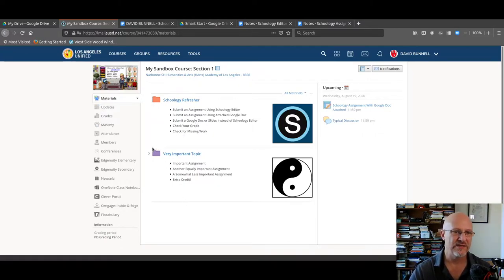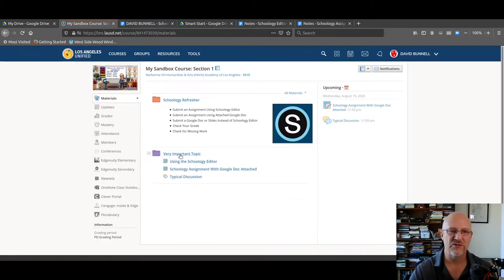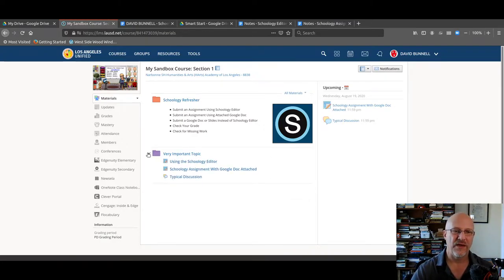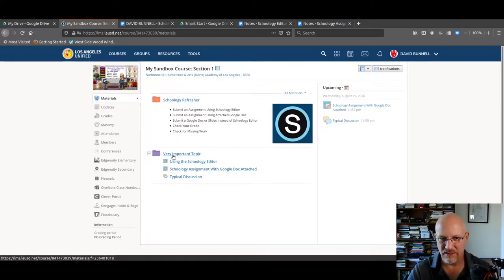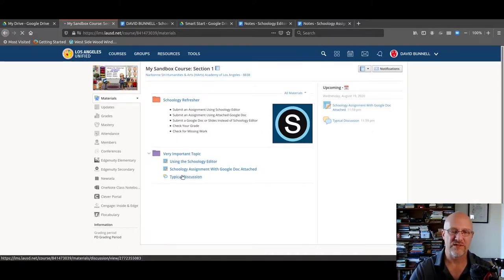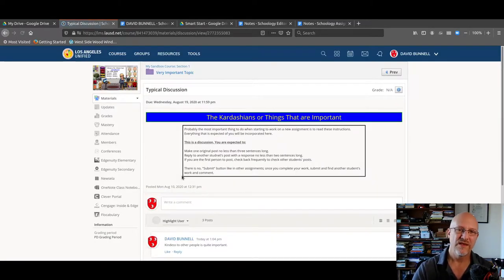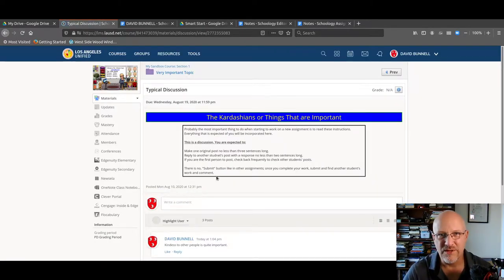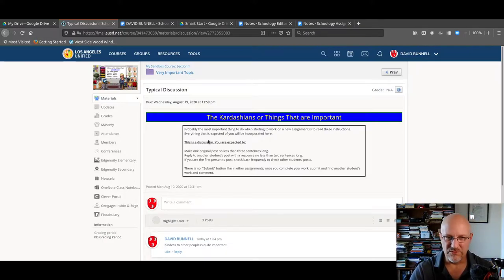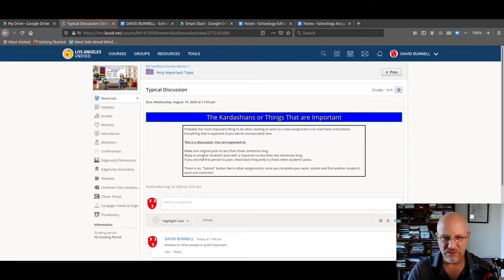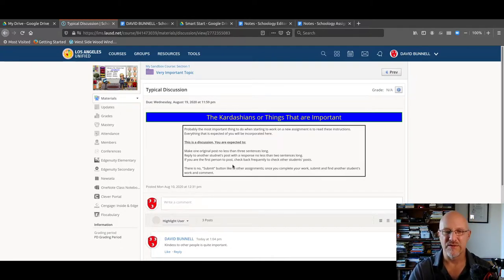Here are some folders I can see. I click on this little arrow and it shows me the assignments in the folder. I can either click on the folder and see all the assignments, or I can just go straight to the discussion I need to do. Here's a discussion. Number one most important thing when doing a discussion: read the directions. Make one original post, and so forth. So I'm going to read the instructions before I do the assignment, then I'm going to do the assignment.